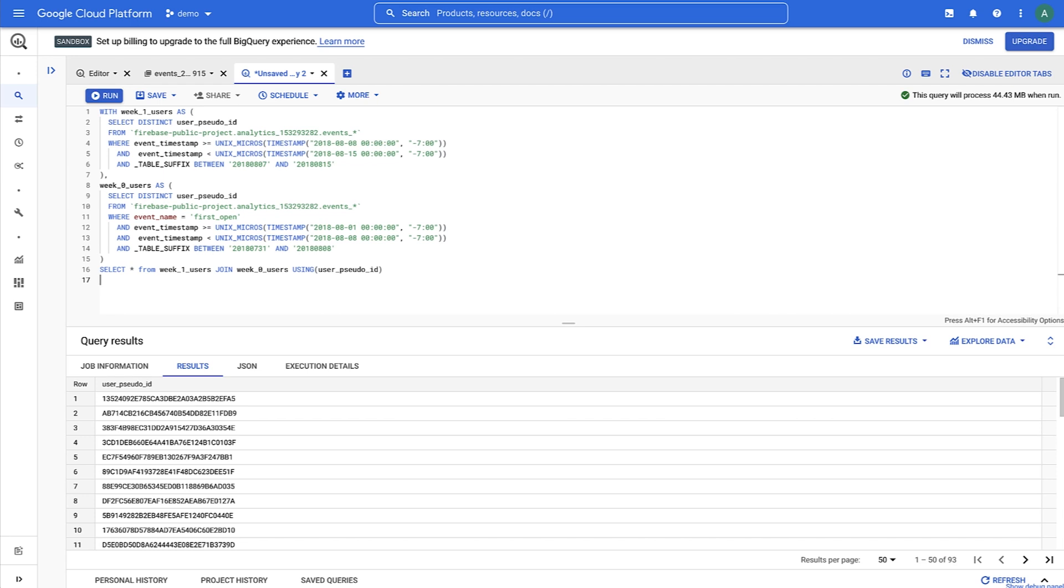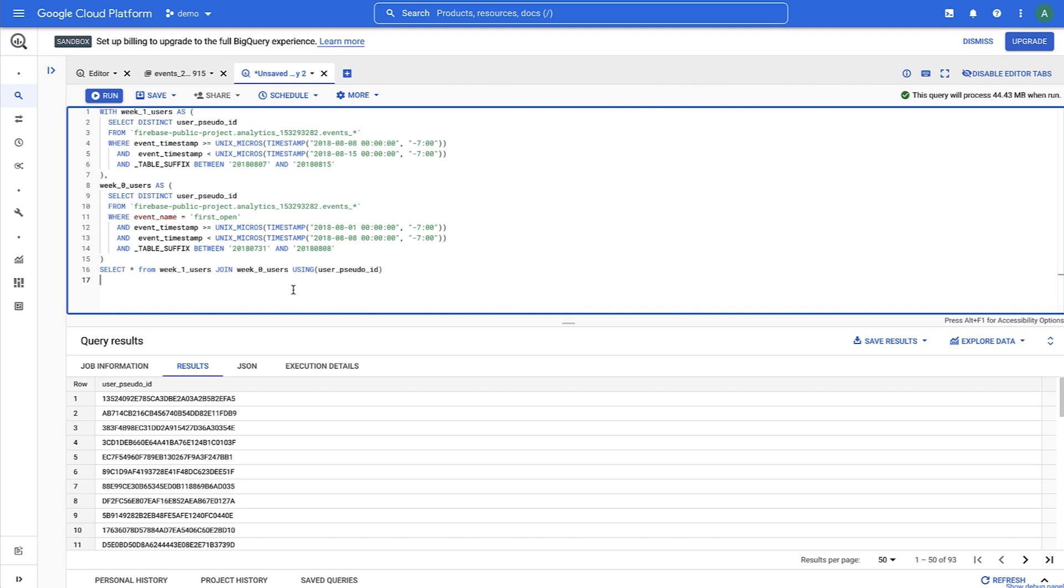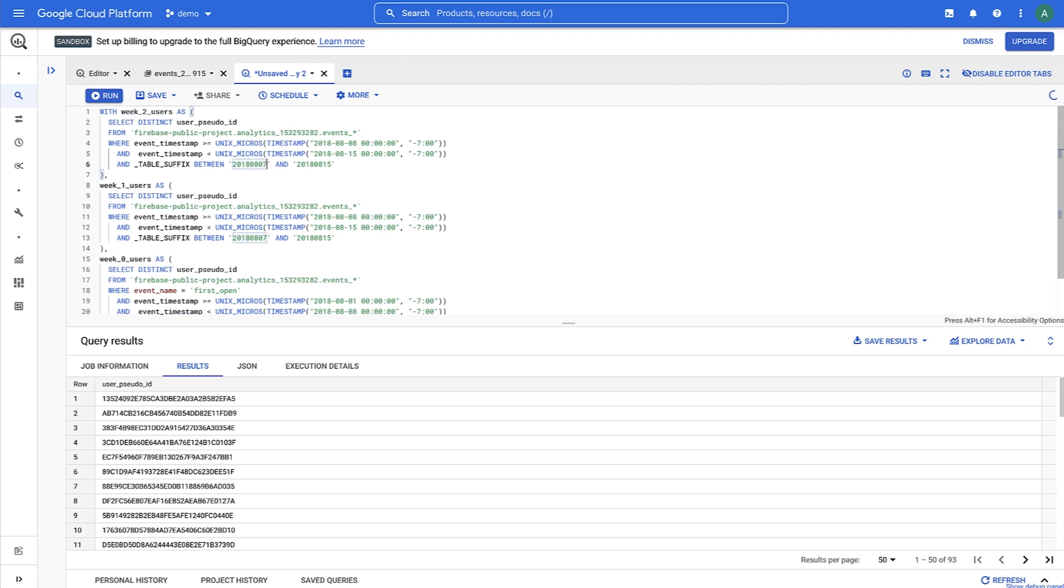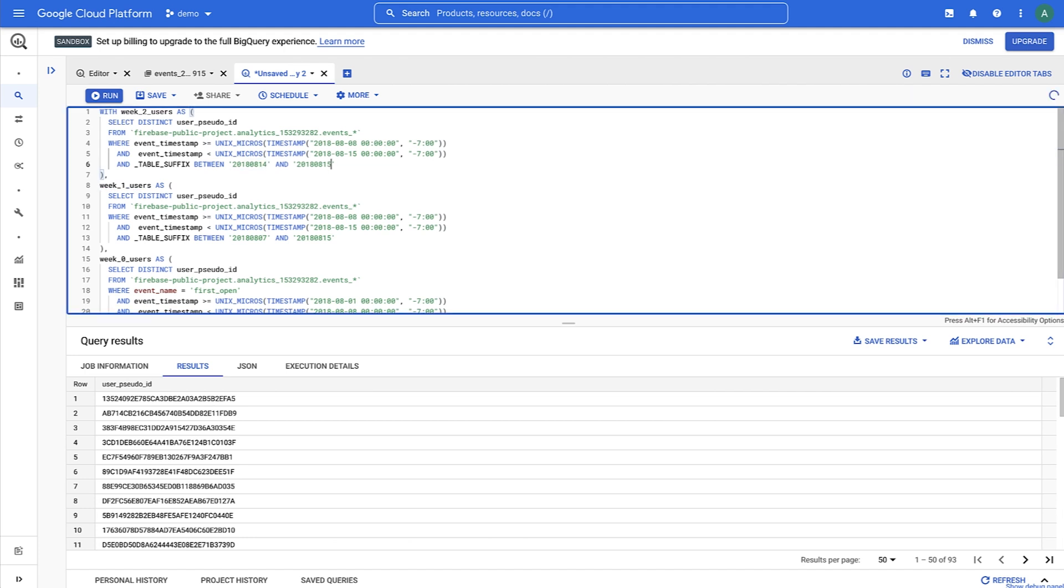At this point, we can copy and paste the modifier away to several weeks' worth of data. We can just copy and paste week 1 users, change week 2 to week 1, and update the dates. Same with week 3.